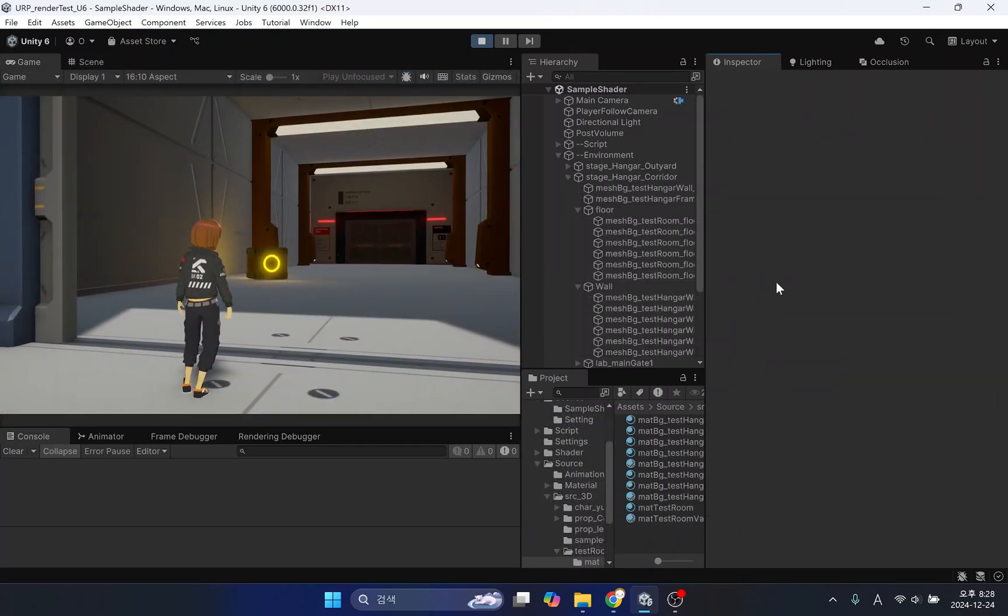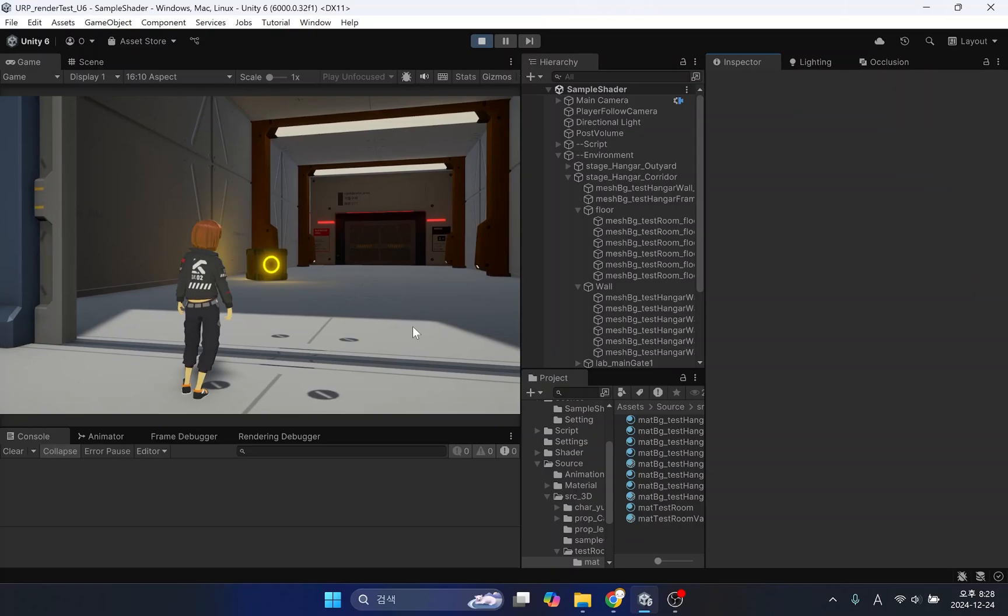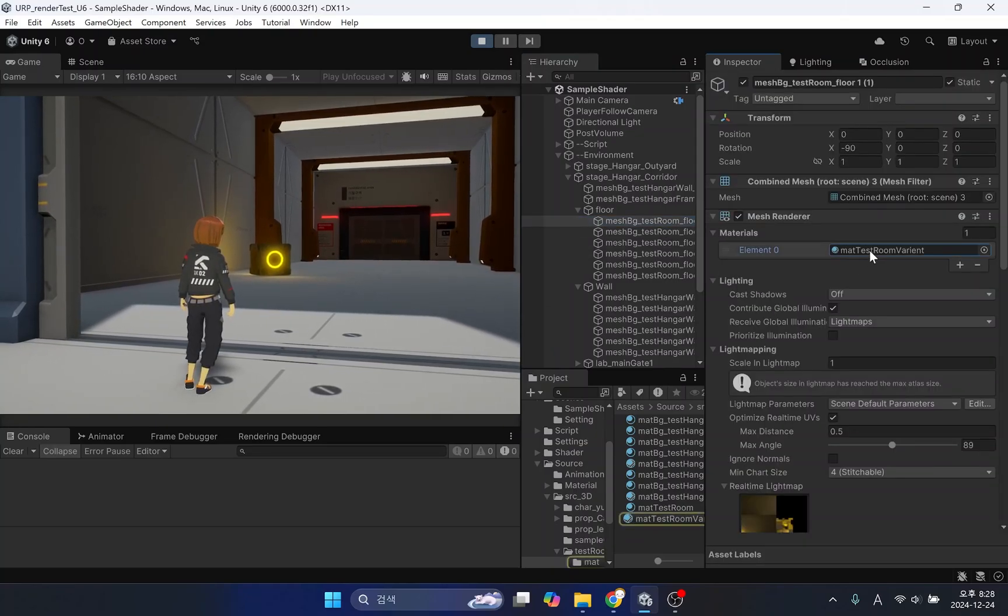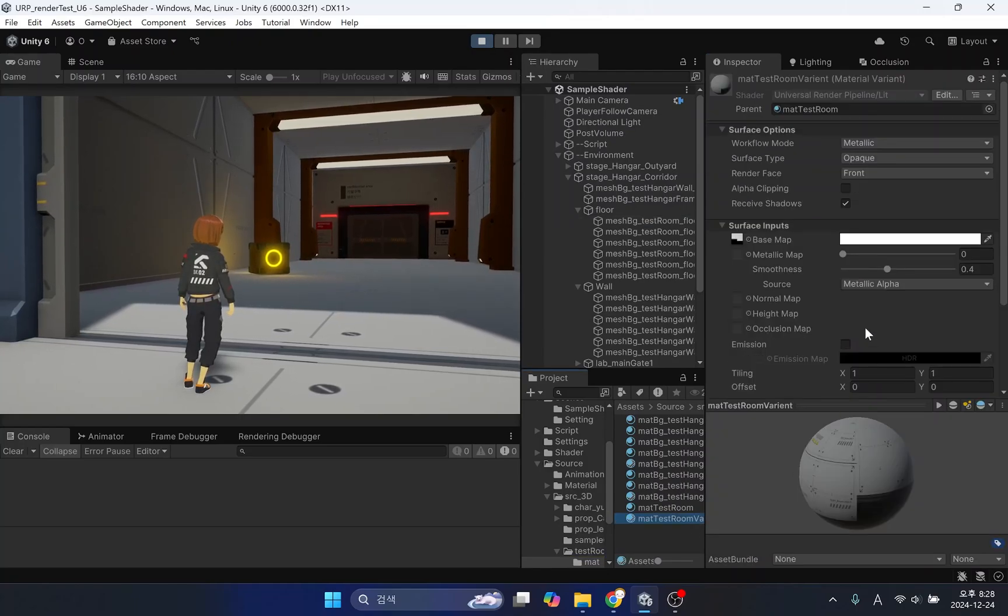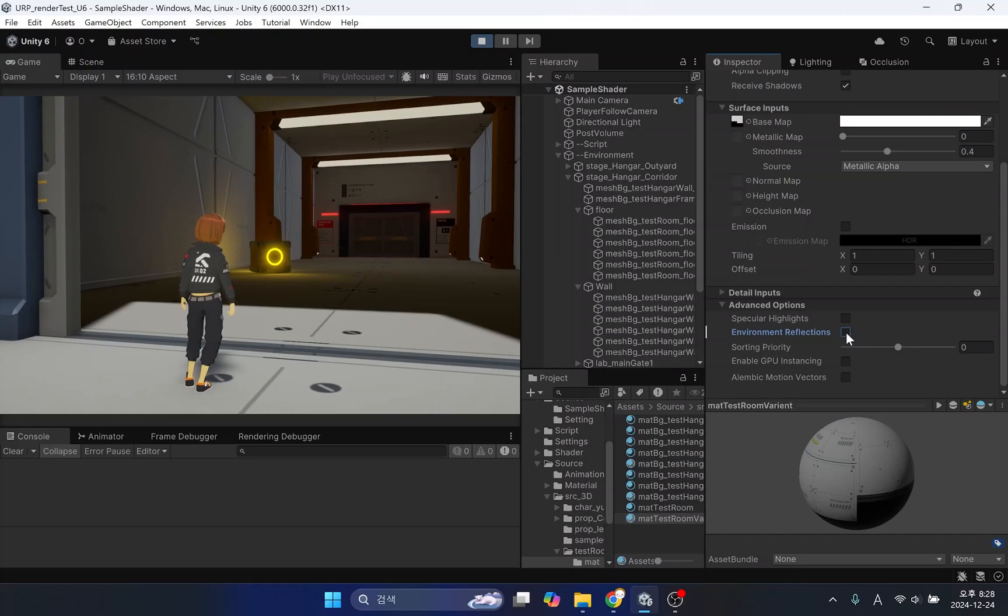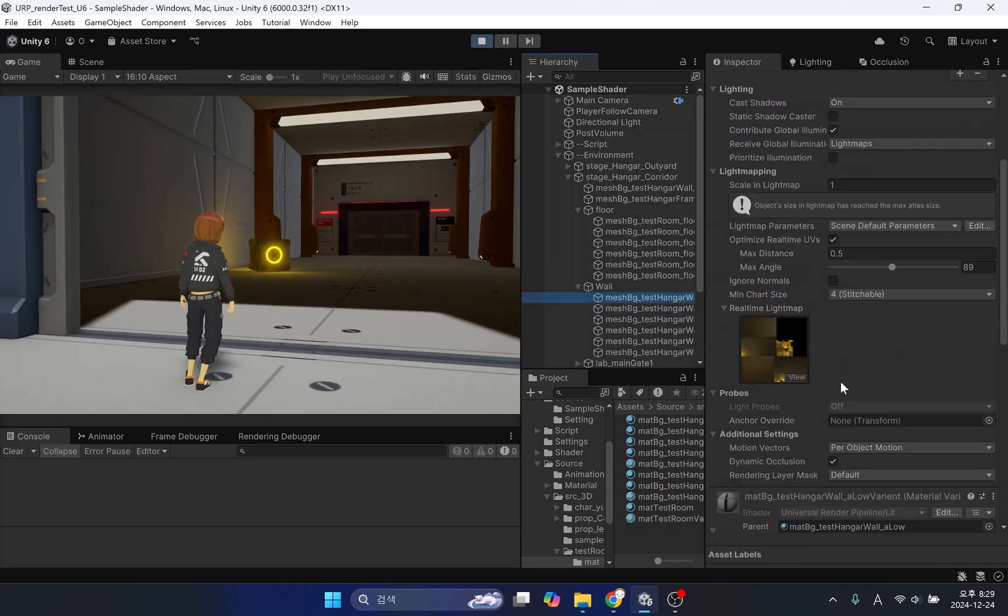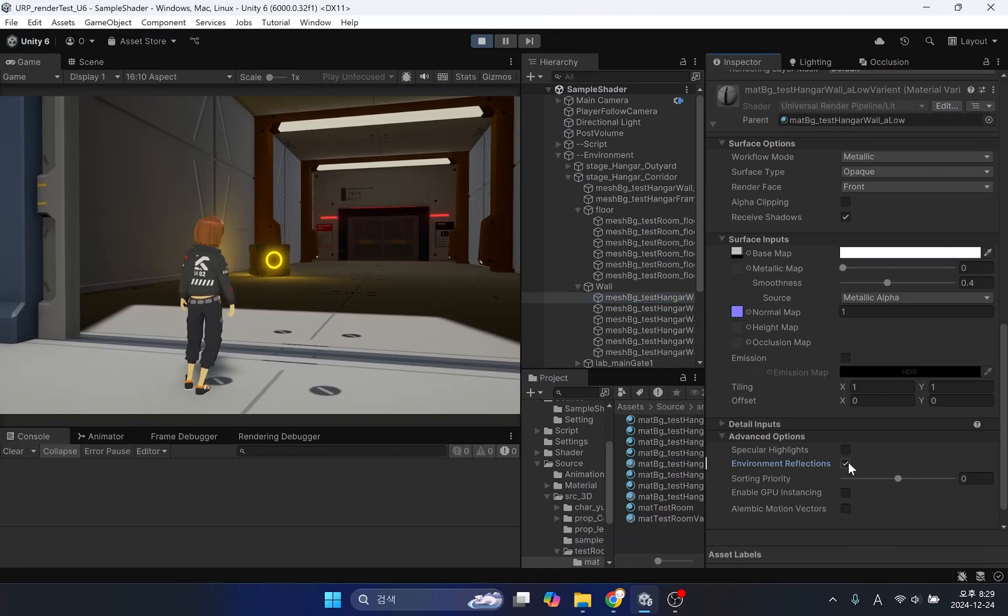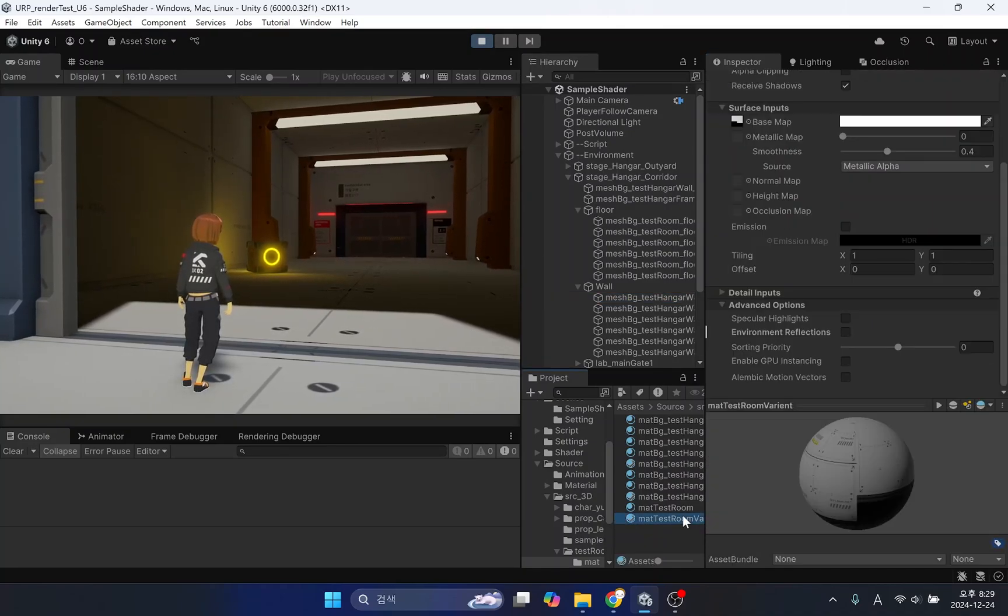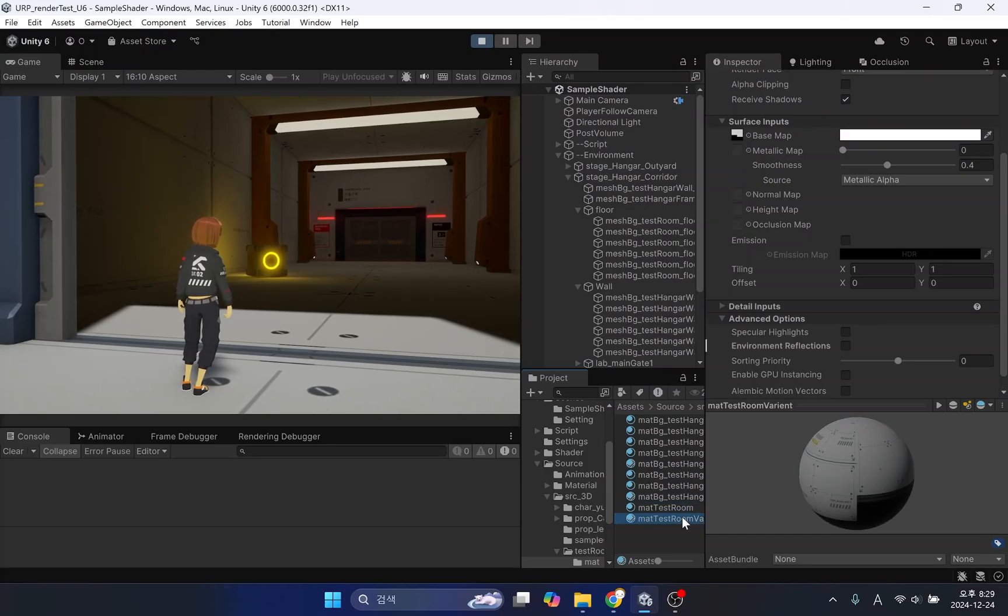I currently have the environment reflections option enabled on the walls and floors inside the building. This reflected light is the color of the skybox. Places where environmental reflection should be active are usually outdoors. However, in enclosed spaces there should be no environmental reflection. Therefore, materials for indoor and outdoor use must be prepared separately.